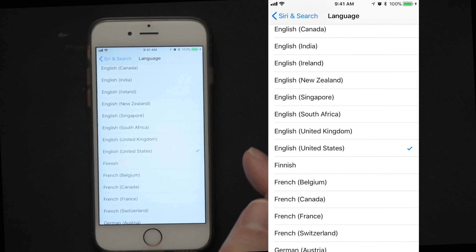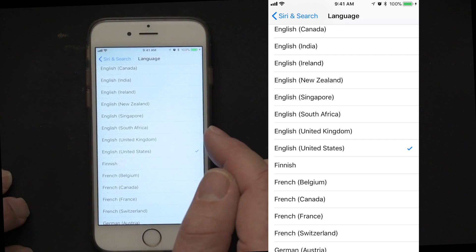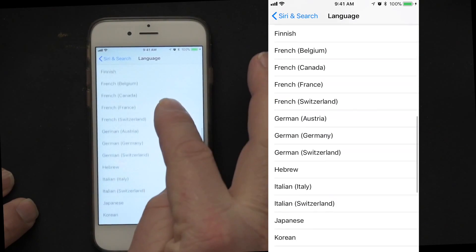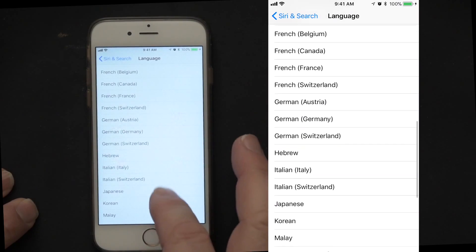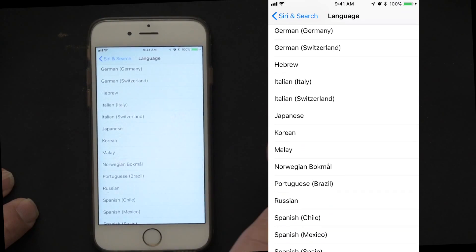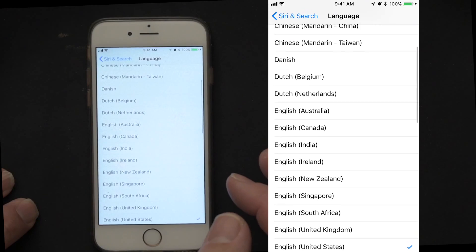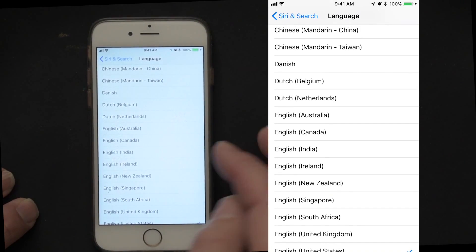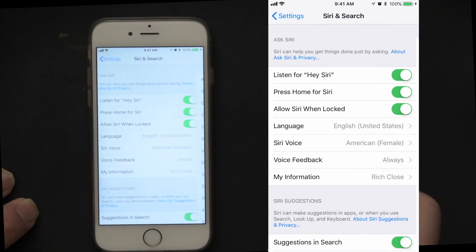What language do you want Siri to talk to you in? Of course I have it set up for US English — Big Rich doesn't speak many other languages. But it might be kind of fun to go through and play with the different languages and see how well you can talk to Siri. There are a lot of options there on languages.